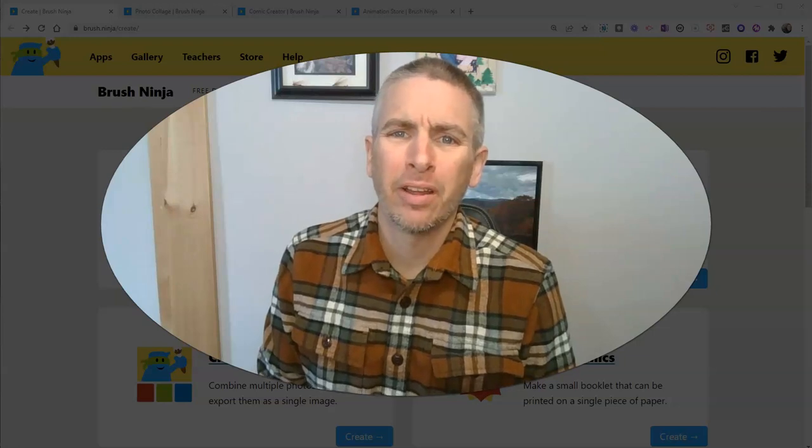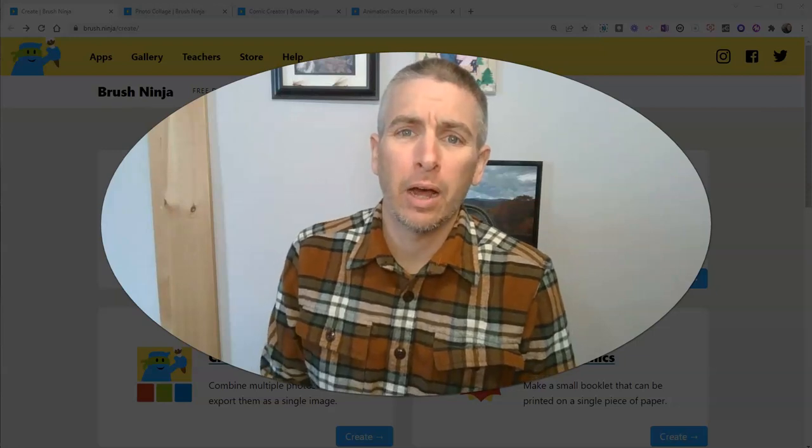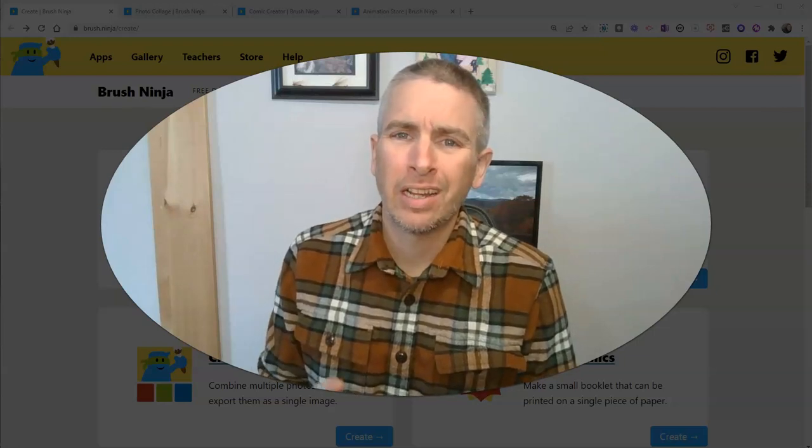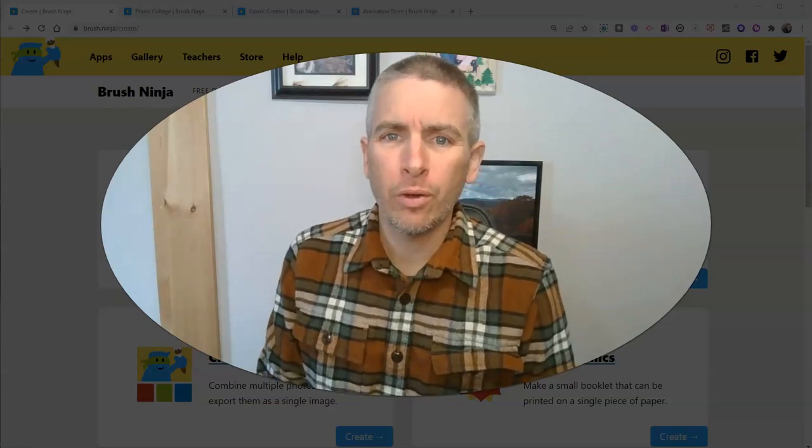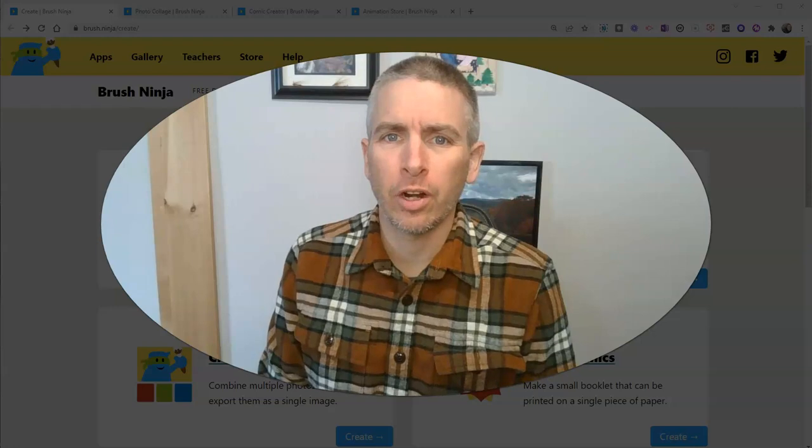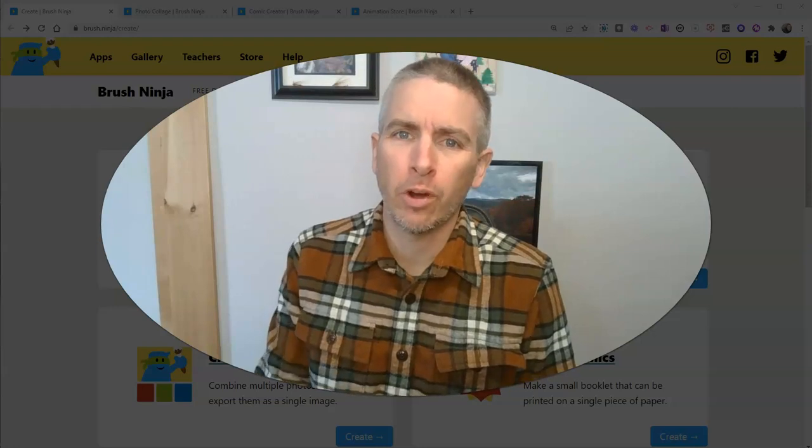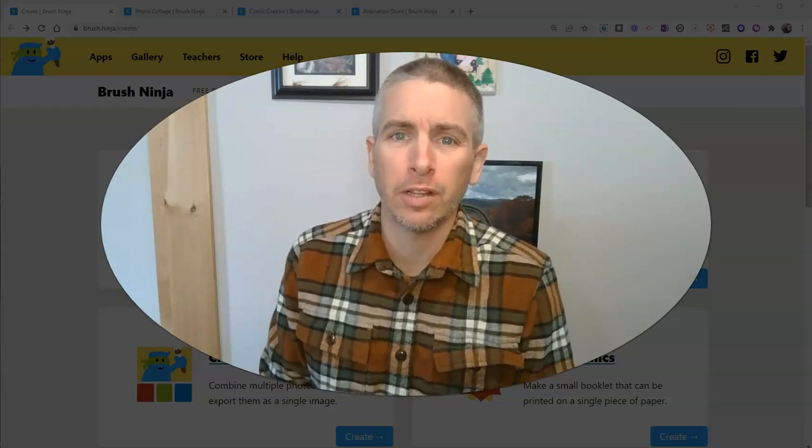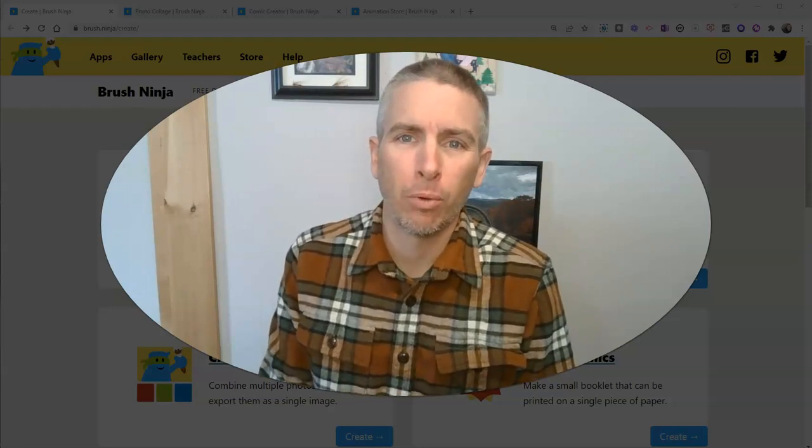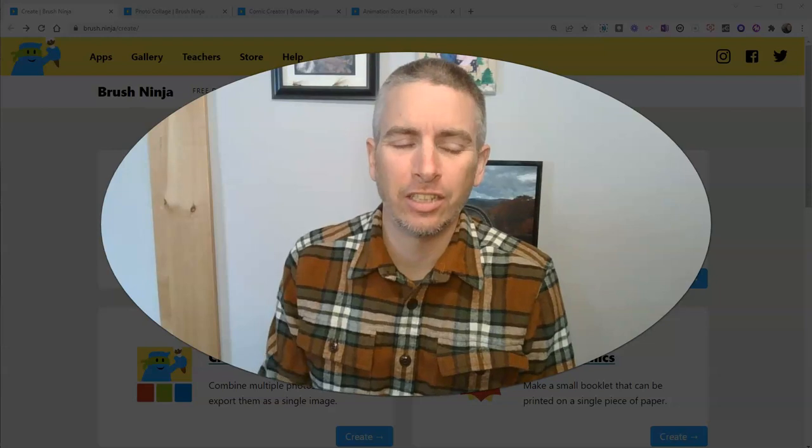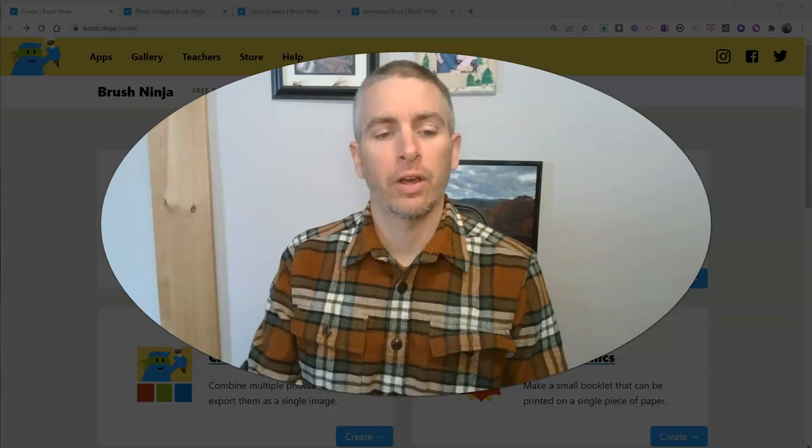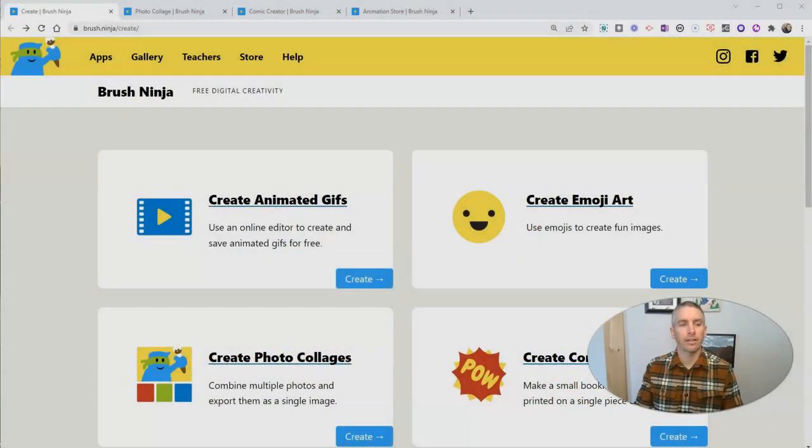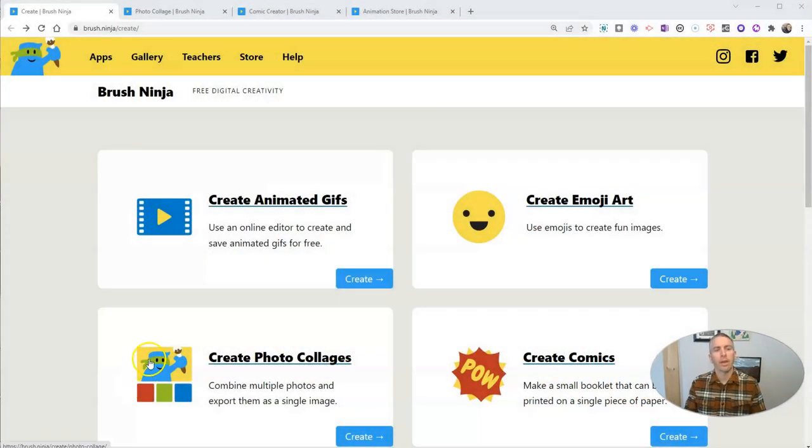Hi, I'm Richard Byrne. In this video, I want to show you some of the new things that are available in one of my favorite tools of all time, Brush Ninja. Let's go ahead and take a look at it.